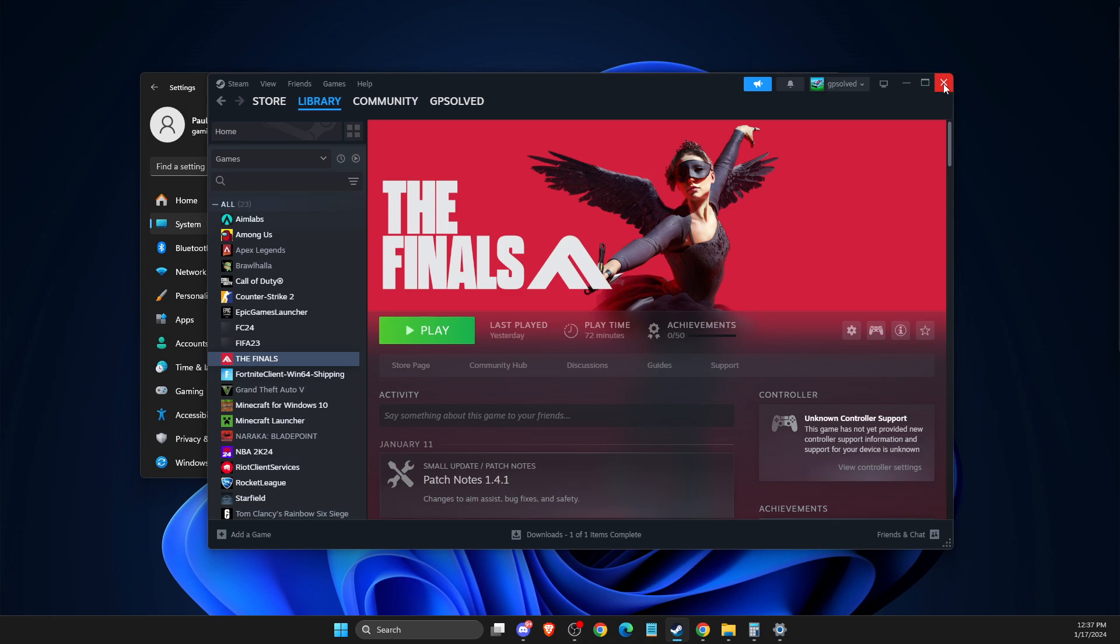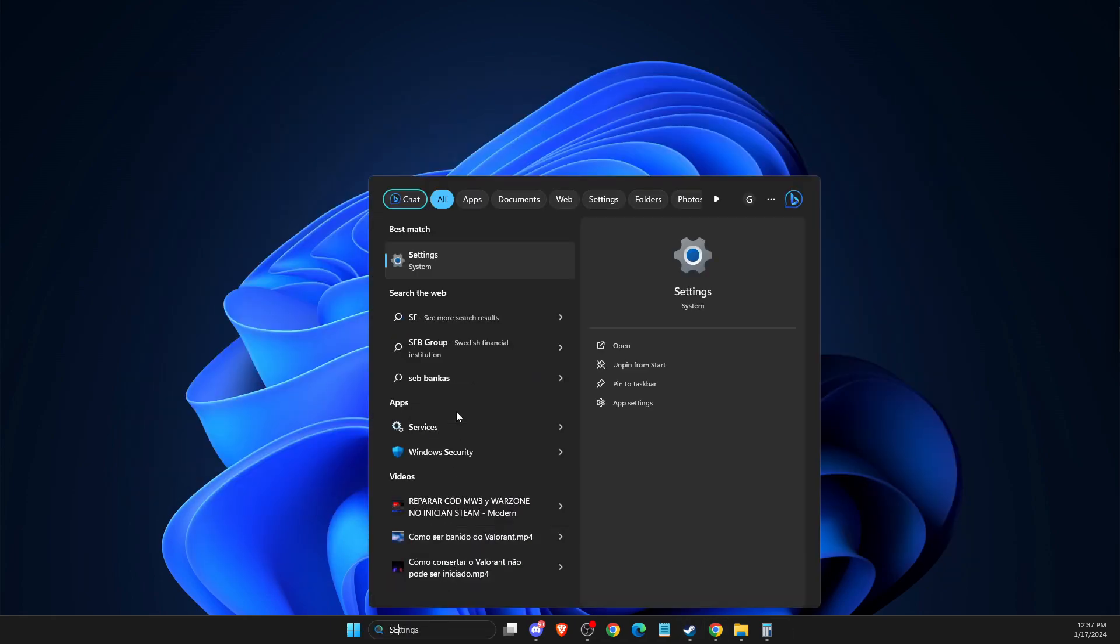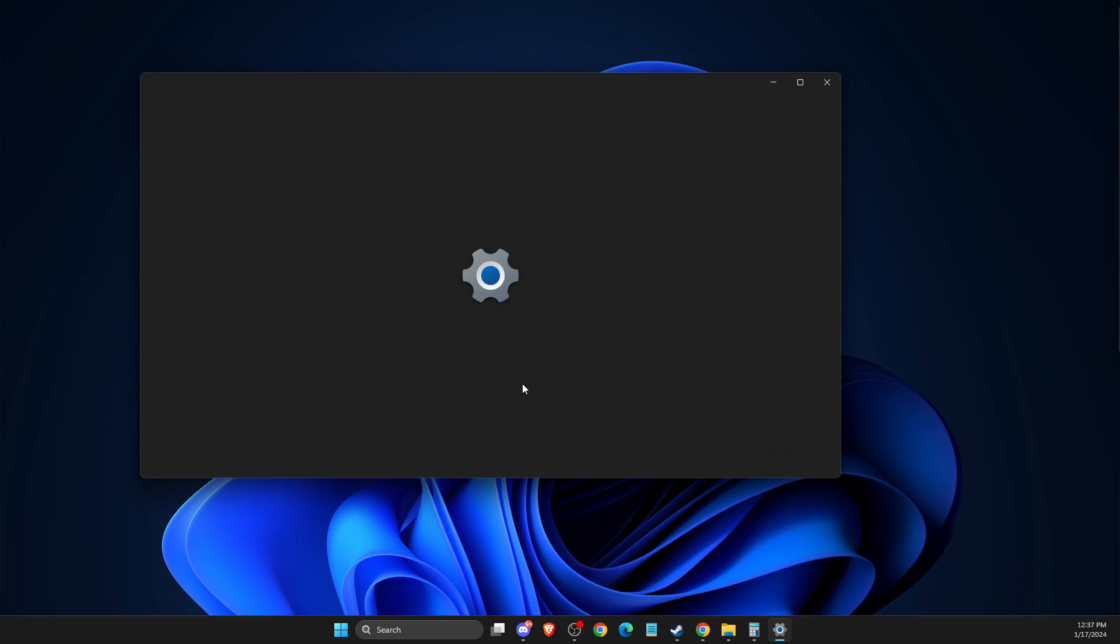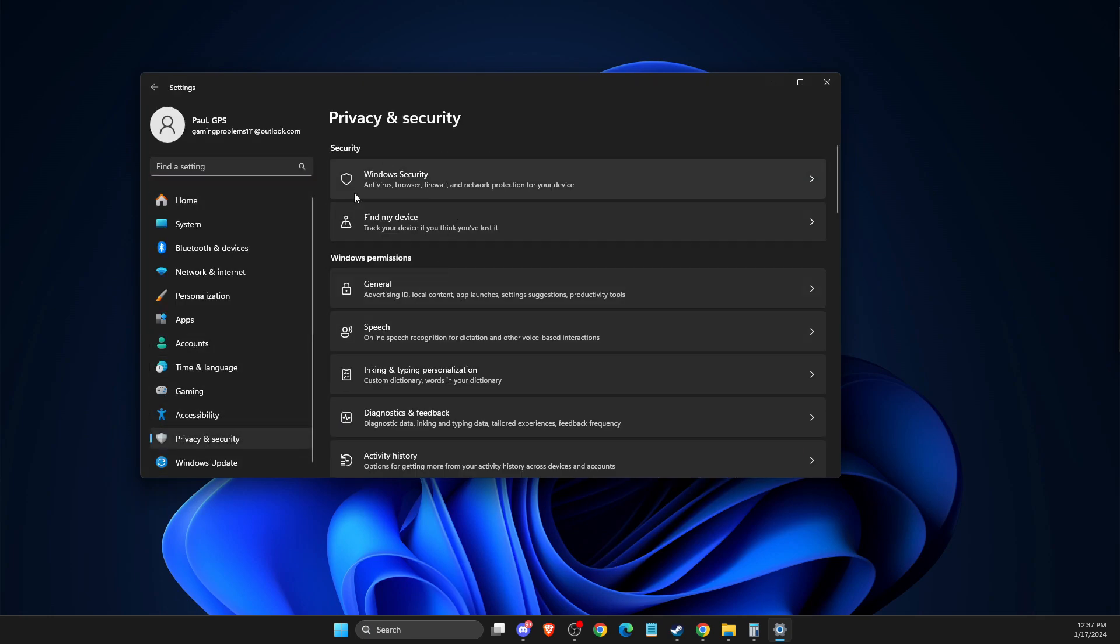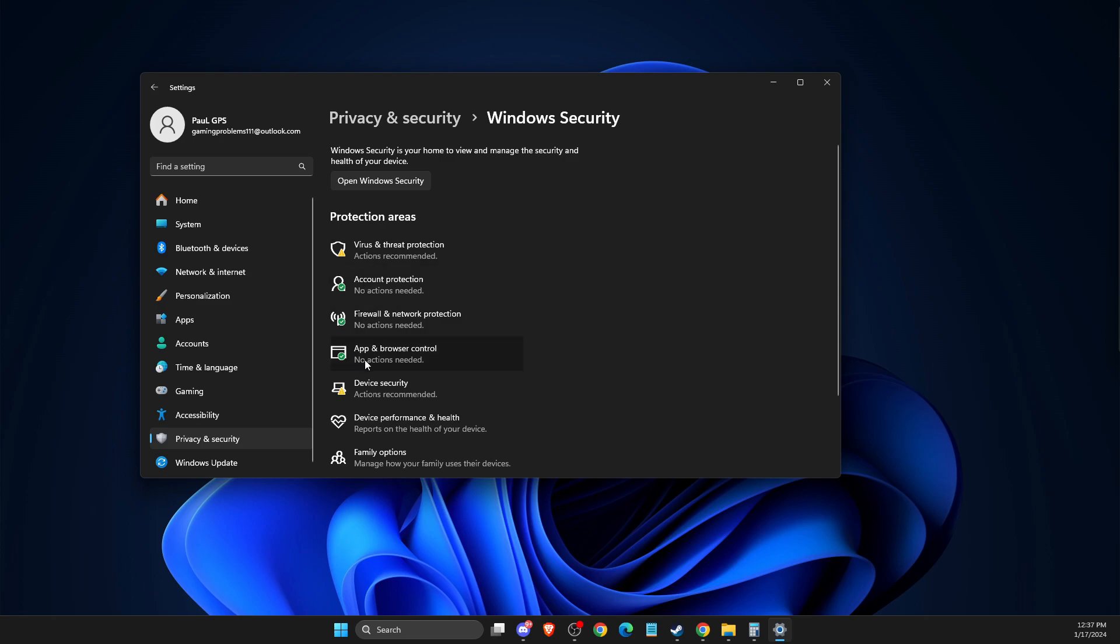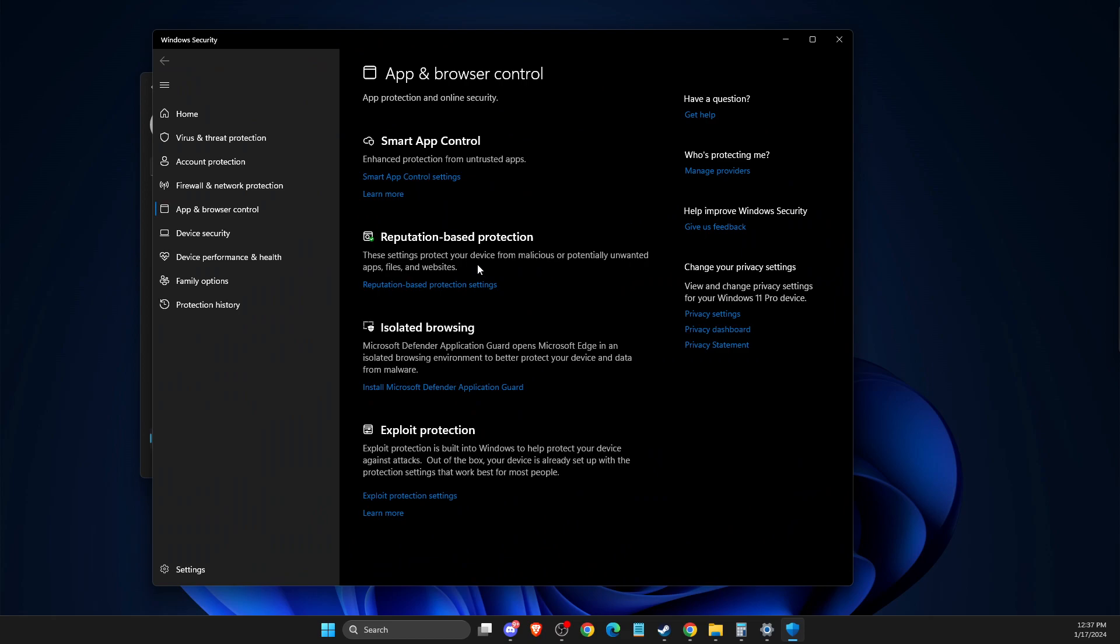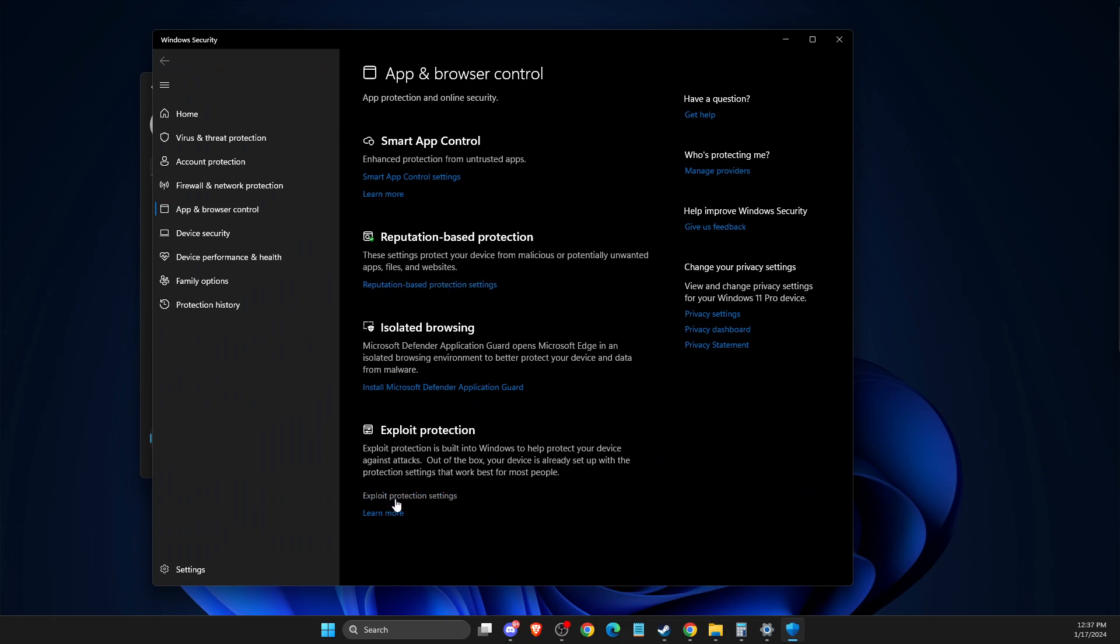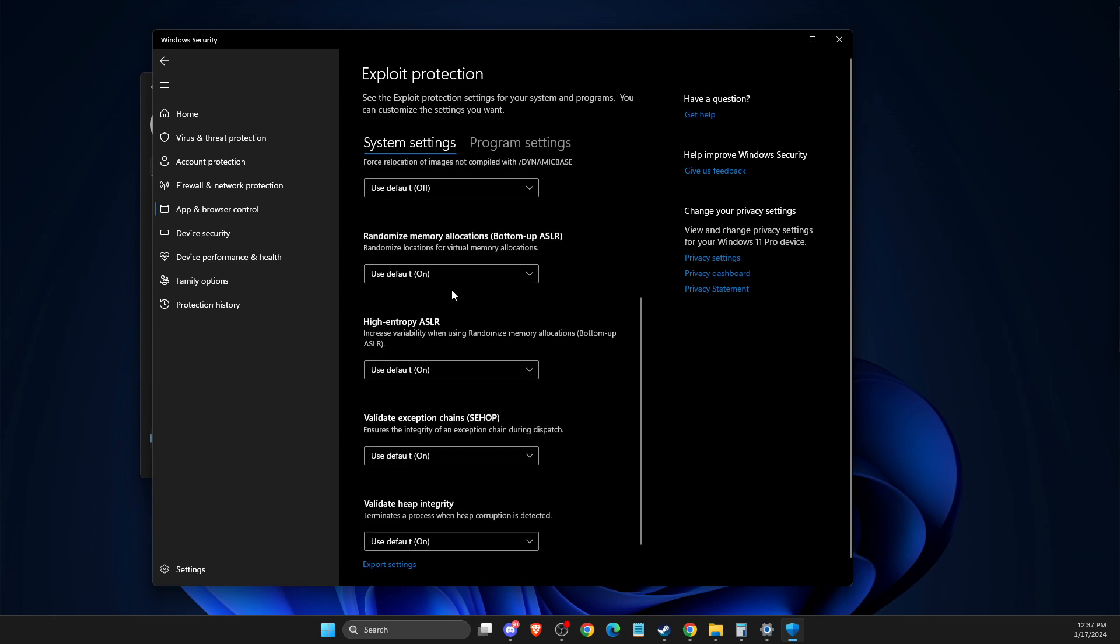And still, if the problem persists, then another thing you can do is basically go to Settings, then you need to go to Privacy and Security, then you need to go to Windows Security, and then you need to go to Apps and Browser Control. On this window, you need to select this option here, Exploit Protection Settings.